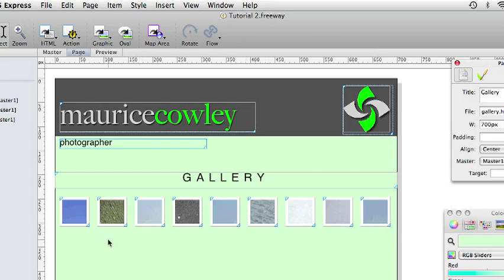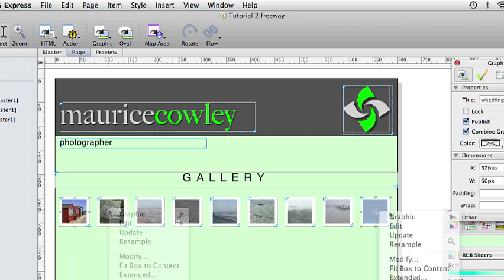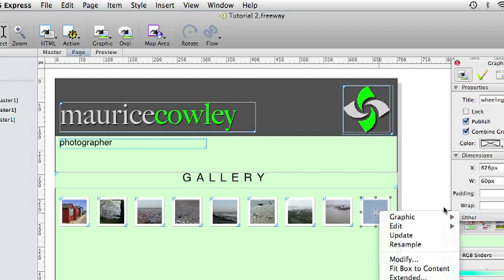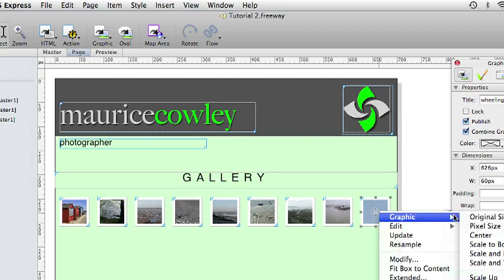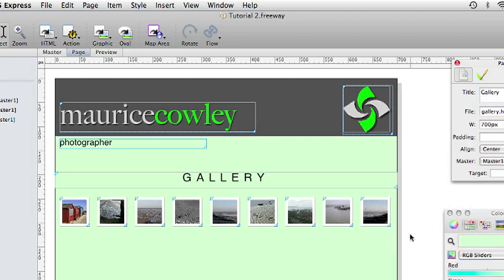Then select each item in turn and go to Graphic, Scale and Trim. This will give us a nice row of thumbnails for our gallery page.